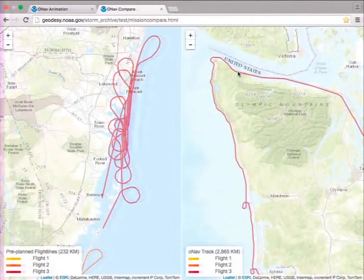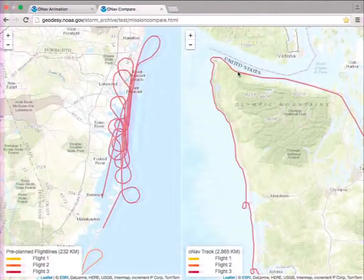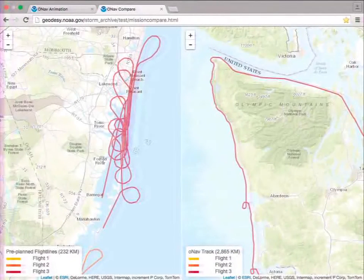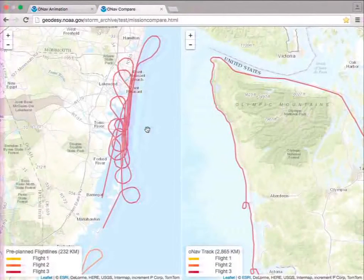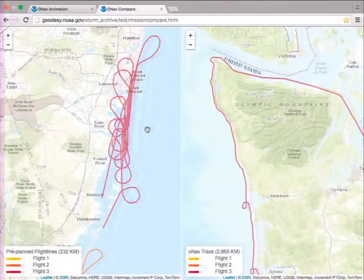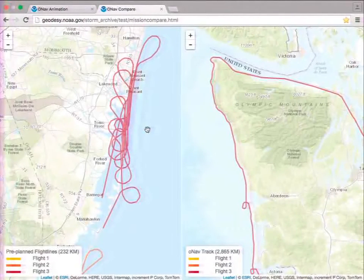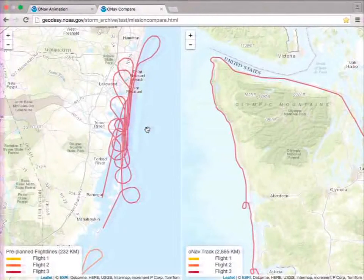The turns take five to seven minutes each. In this one particular flight, there were about 12 turns, so we spent over an hour making left turns. That's one hour of the five-hour flight — 20% of the time was just making left turns.